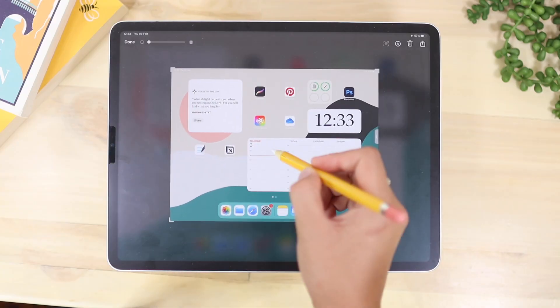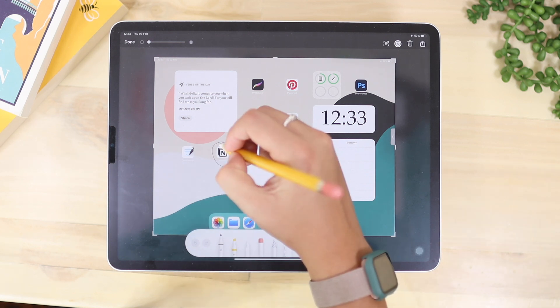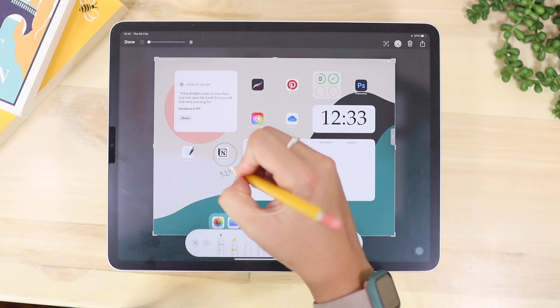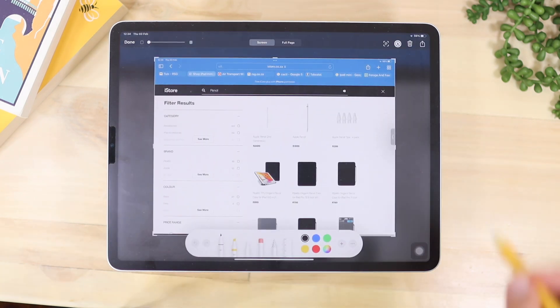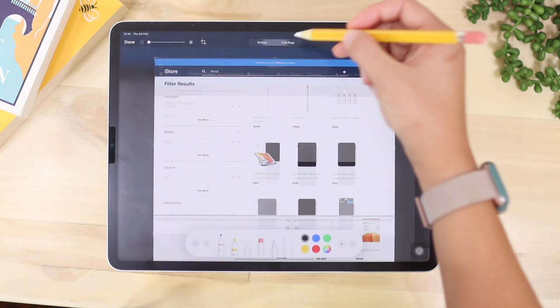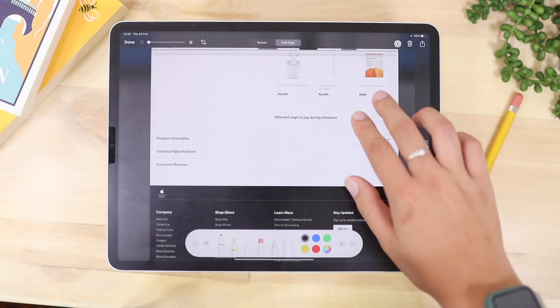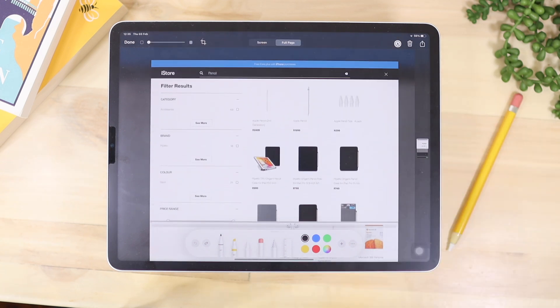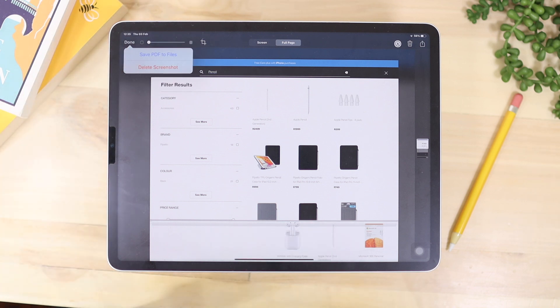You can take screenshots with your Apple Pencil — just swipe diagonally from the corner of your screen with the pencil and it will take a screenshot. You can draw on it directly from there, and there is also a full-screen feature so you can capture the whole page. You can then send or save it as a PDF file.